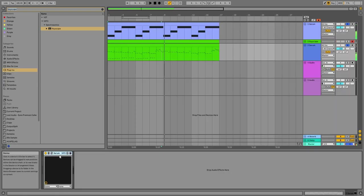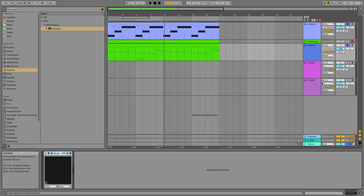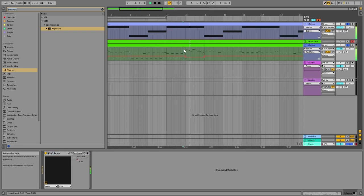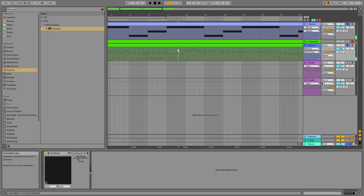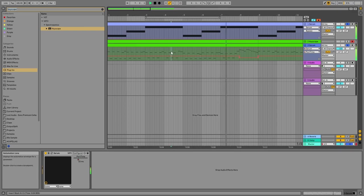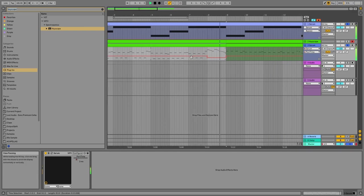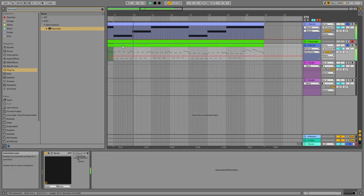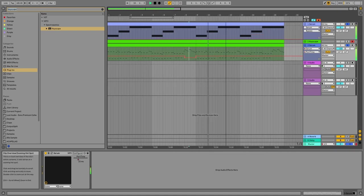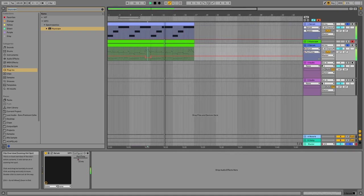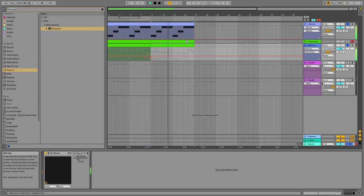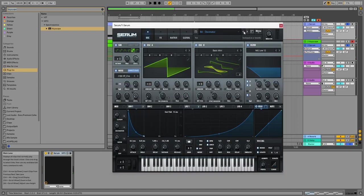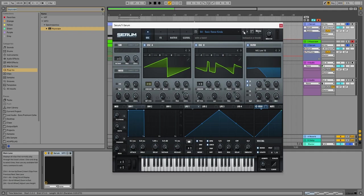Just going to automate the portamento. Let's see. That sounds a little bit better. Let's try this one here. It's got a more Reesey bass going on.